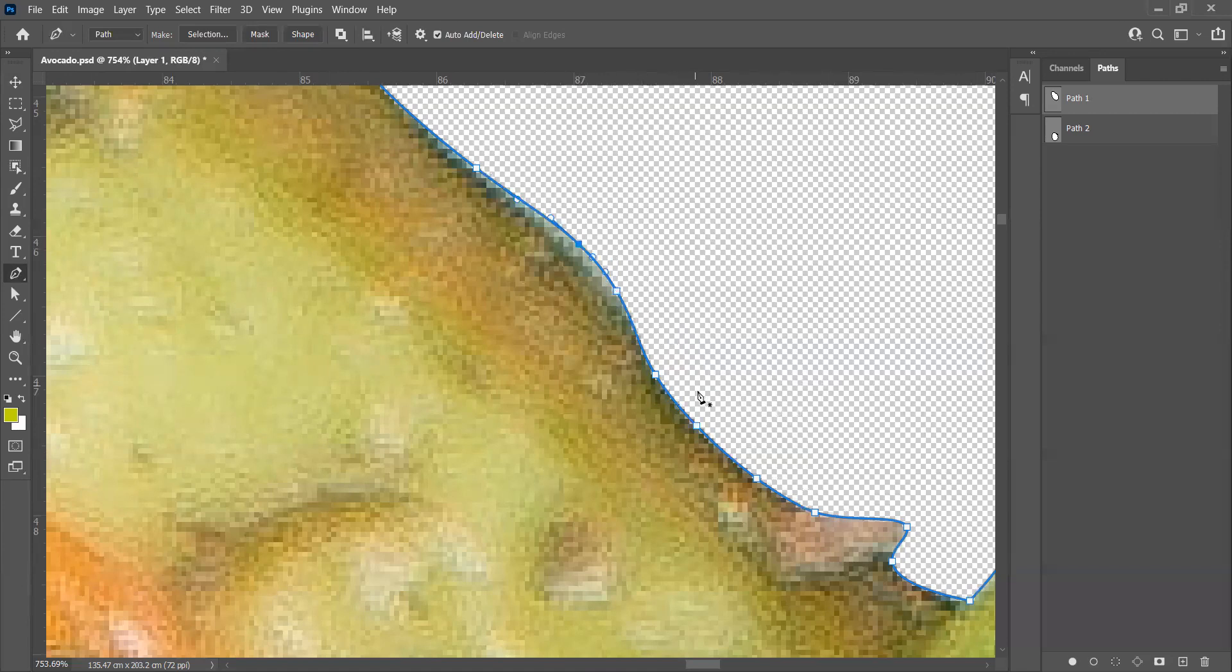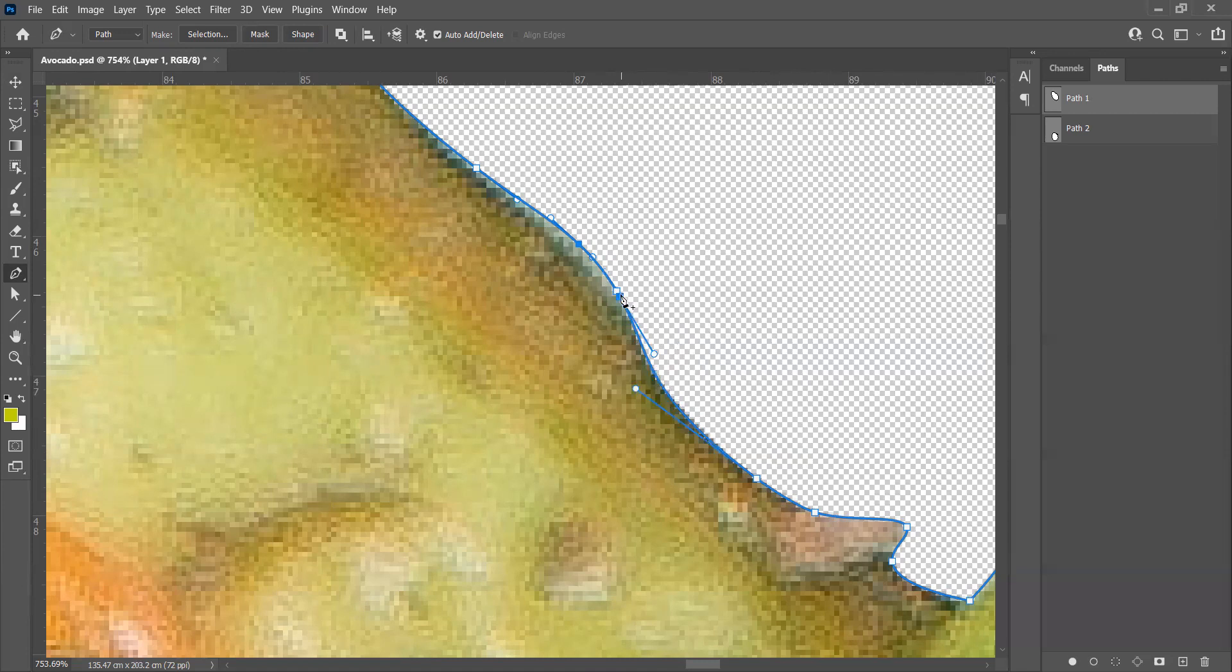...points, that means it will show you a minus mark. That means it will remove the points. See, like this.